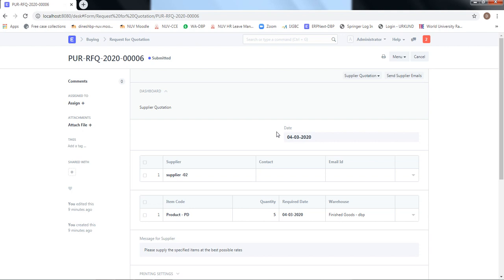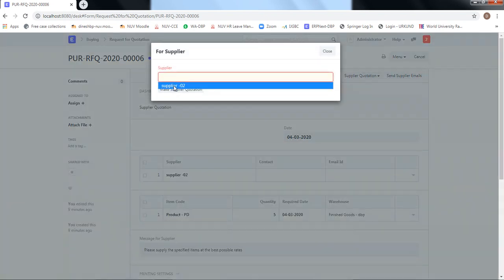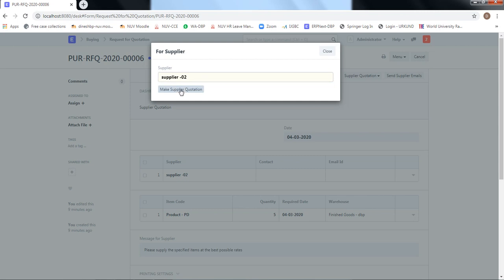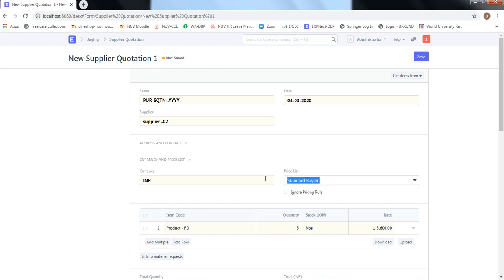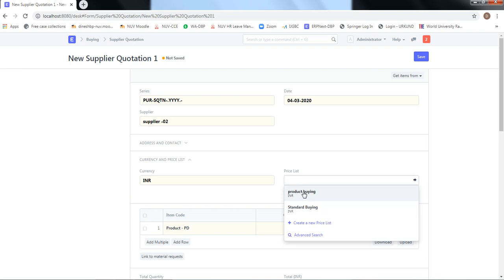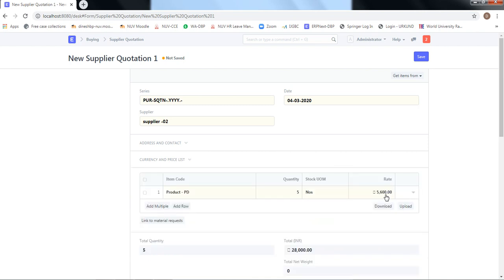The supplier prepares a quotation and sends it to us. Once received, it is the duty of the purchase officer to record that quotation. We go to the supplier quotations section and click 'Make Supplier Quotation.' Since we are placing a purchase order for supplier 02, we select supplier 02 and create the supplier quotation. All information — item code, quantity — comes in automatically, and it has fetched a price of 5,600 from the price list. You can select a buying price list and the prices will populate; you can also change the price, for example to 5,500.